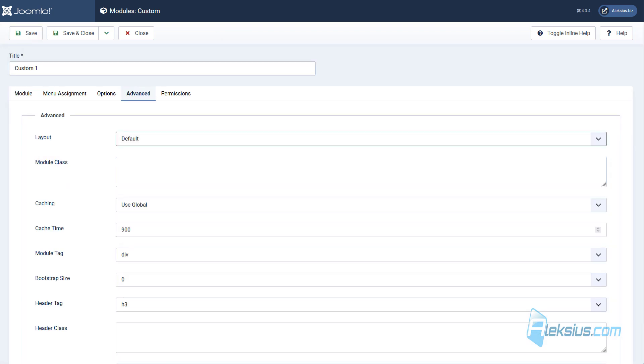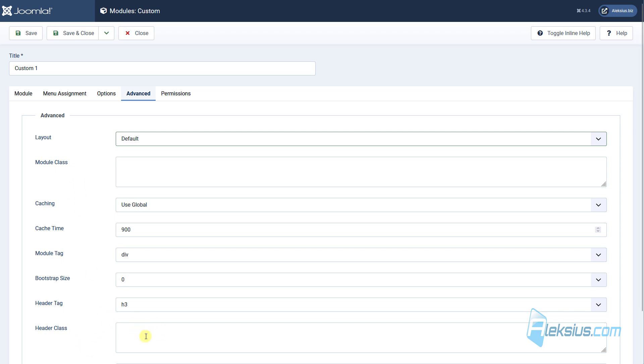Advanced tab contains options for expert users. For example, module class, header class. Here you can add CSS class and change the design of this module or its header.